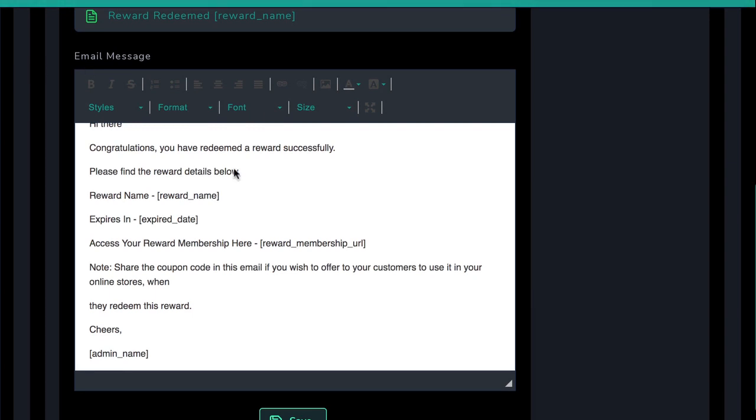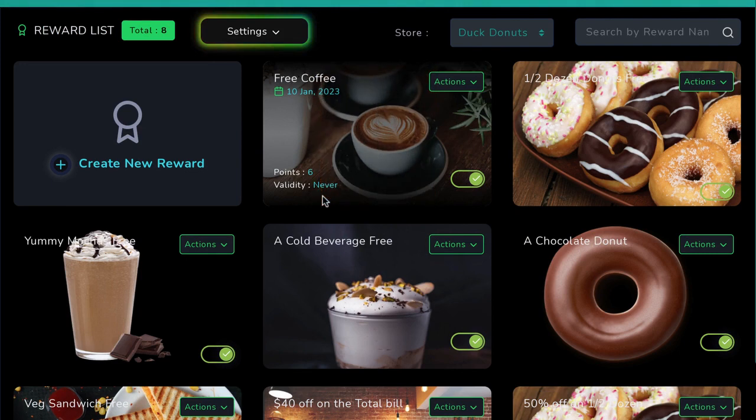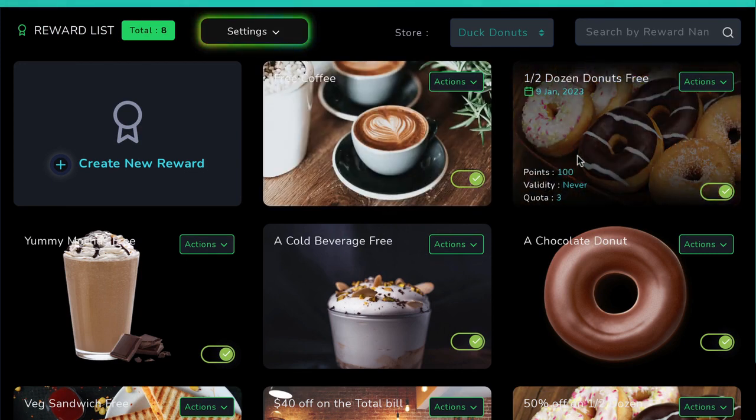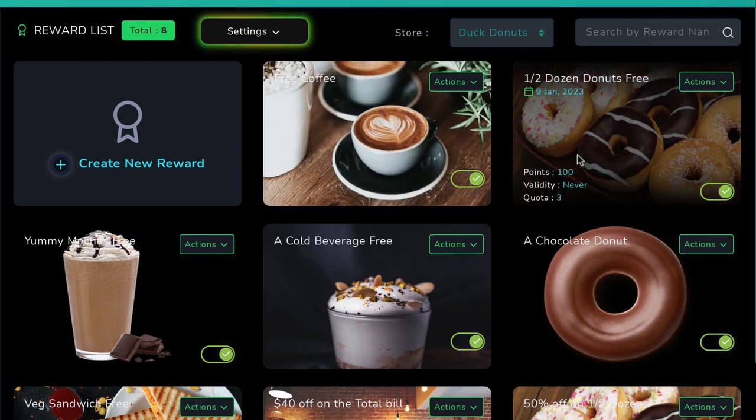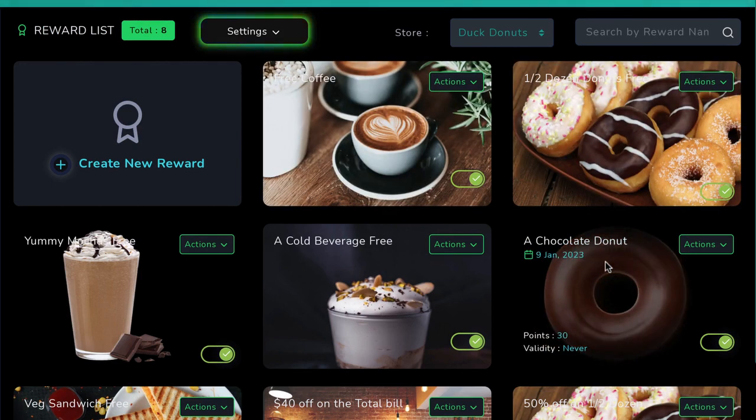And of course, you'll want to create multiple rewards for each business, like 12 points to get a free box of donuts, 6 points to get a free coffee, etc.